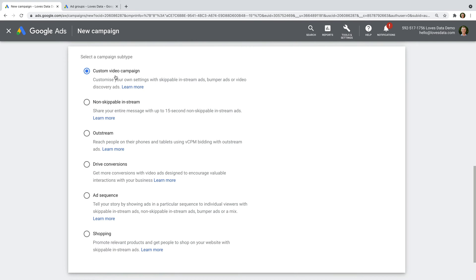However, there are other types of video campaigns you can create in Google Ads. You can create non-skippable ads for videos that are 15 seconds or less. Outstream ads are shown on partner websites to people using mobile devices. Conversion campaigns include calls to action with your videos. Ad sequence campaigns let you show videos in a particular order, and shopping ads promote your products. Leave custom video campaigns selected and then click continue.